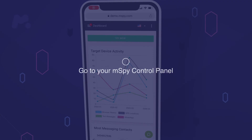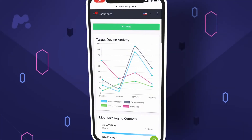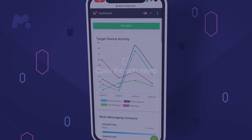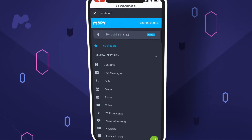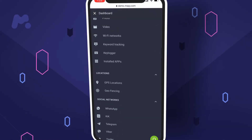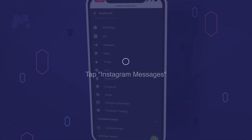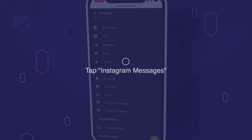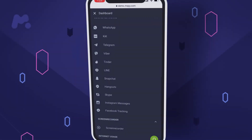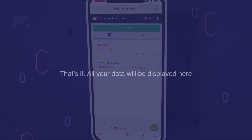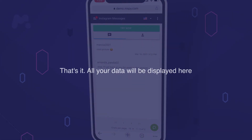How to use mSpy: Step one, go to your mSpy control panel. Step two, open the side menu and scroll down. Step three, tap Instagram messages and find the list of messages. That's it — all your data will be displayed here.